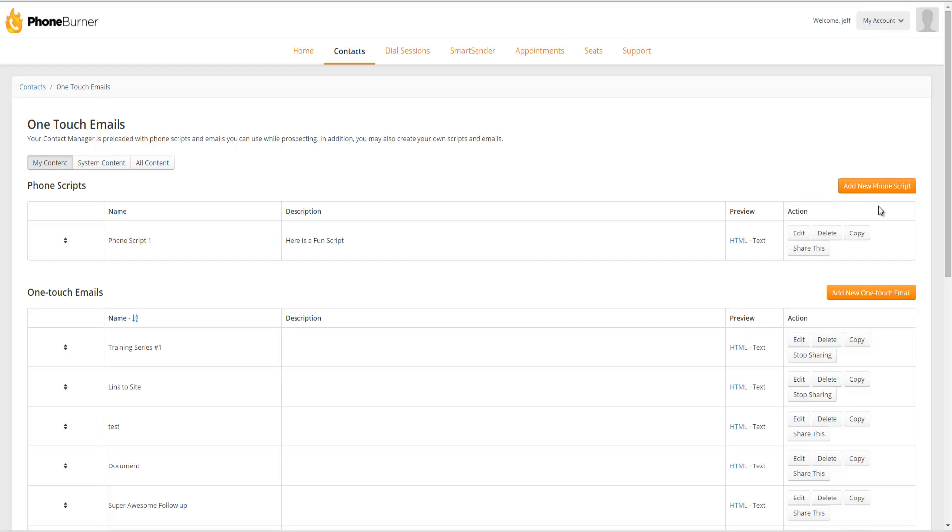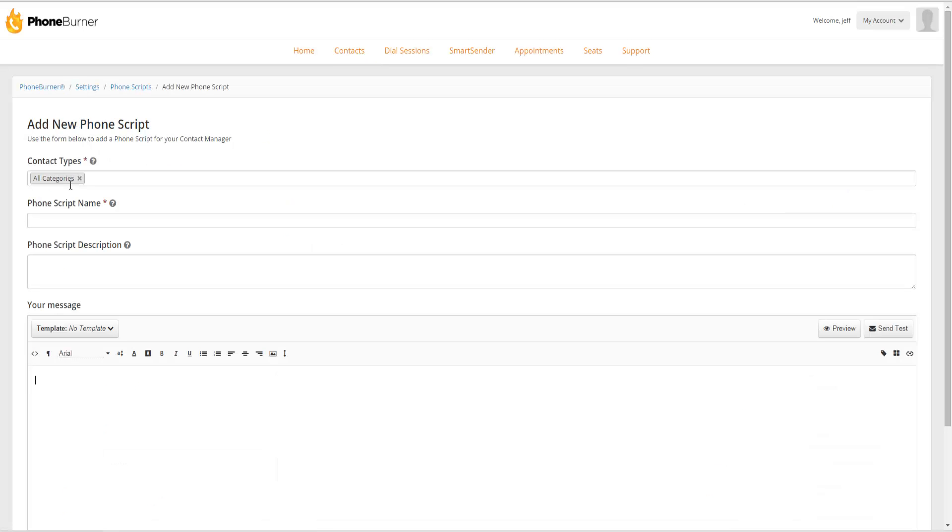Now that you know where you can go to create a phone script, let's add a script and let's talk about what you can do in a script. So I'm going to click on Add New Phone Script. Within Phone Burner, you can create different folders or different types of contacts.